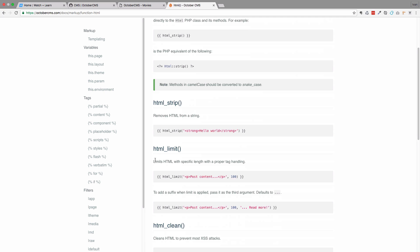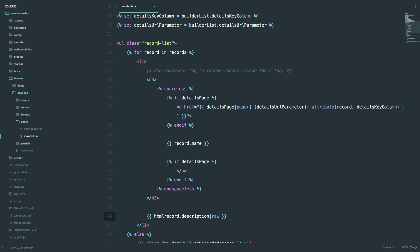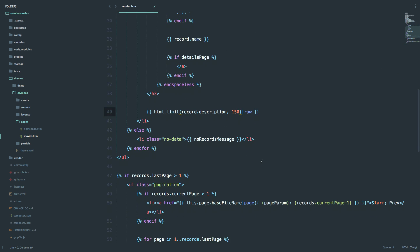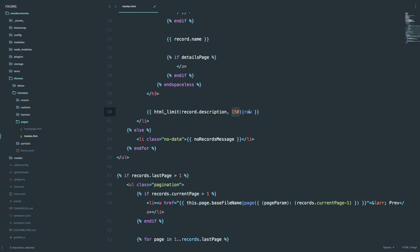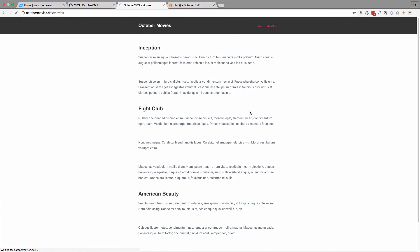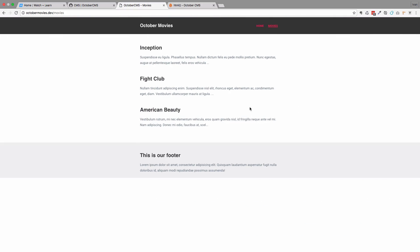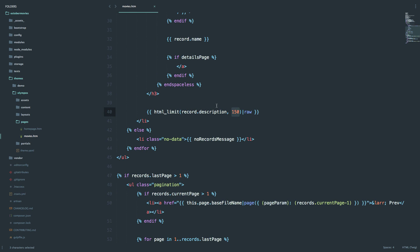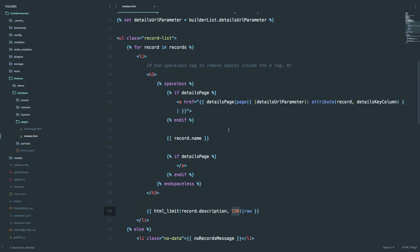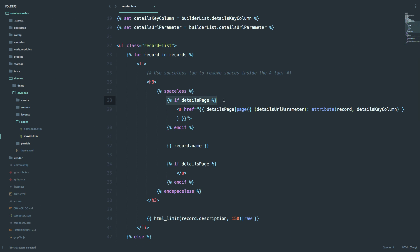So we are going to be using this HTML limit function to limit the output of our description field to be 150 characters. What you want to do is you just add this record description in braces. So this is the variable for record description, and say 150 pipe raw. If we save this right now, go right here, as you can see, our descriptions are cut off after 150 characters.